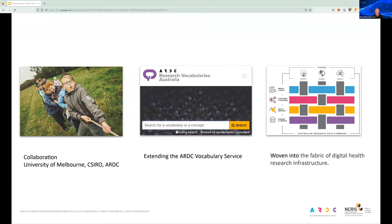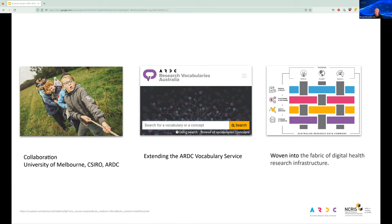Thanks Dougie. These are the three areas I'll briefly touch on during this part of the presentation: collaboration, vocabulary service extension, and a thematic research data commons. In collaboration with the University of Melbourne and CSIRO, ARDC will extend its existing vocabulary service to support researchers in the health and medical domain — a service which will be woven into the fabric of a digital health research infrastructure.